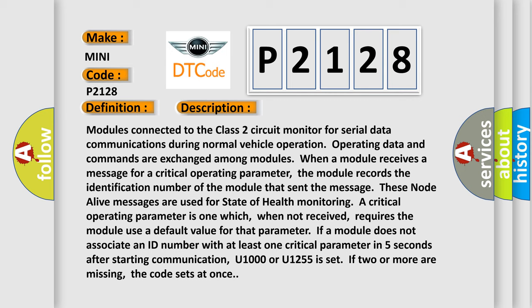If a module does not associate an ID number with at least one critical parameter in five seconds after starting communication, U1000 or U1255 is set. If two or more are missing, the code sets at once.